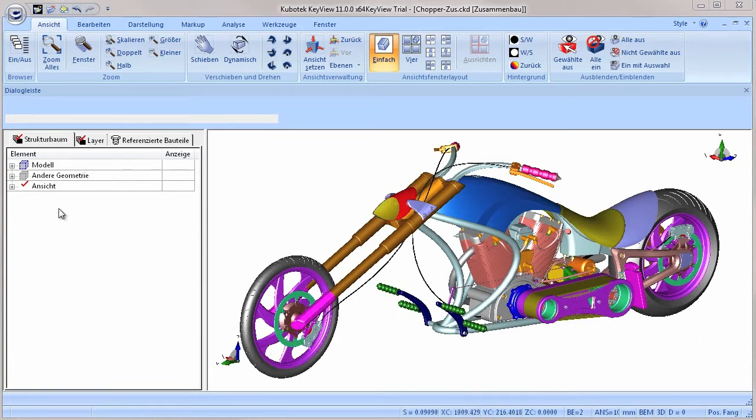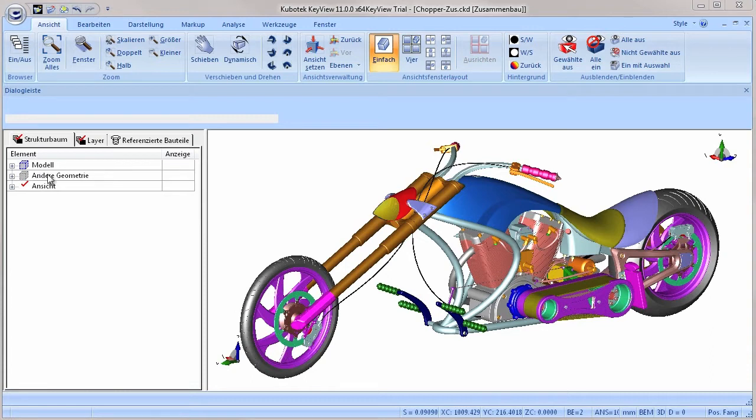Therefore, the structure tree is divided into three sections: model elements, other geometry and views.